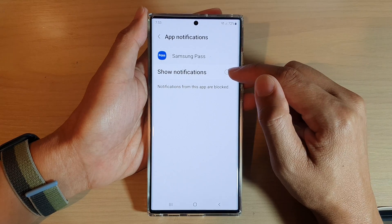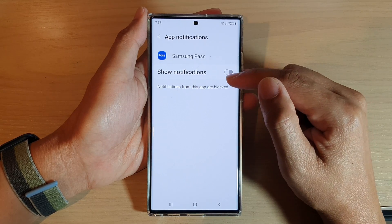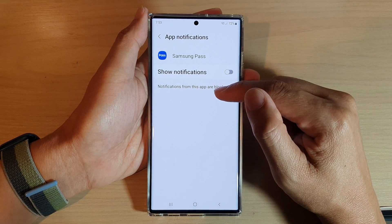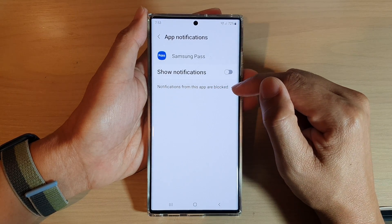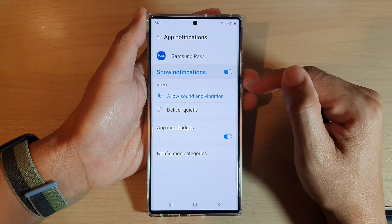Tap on the toggle button to switch it off — it will show that notifications from this app are blocked. Or you can switch it on to re-enable notifications.